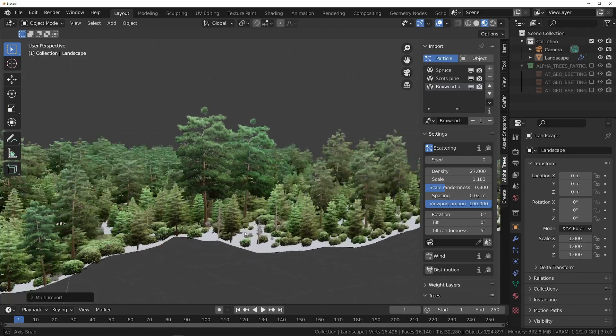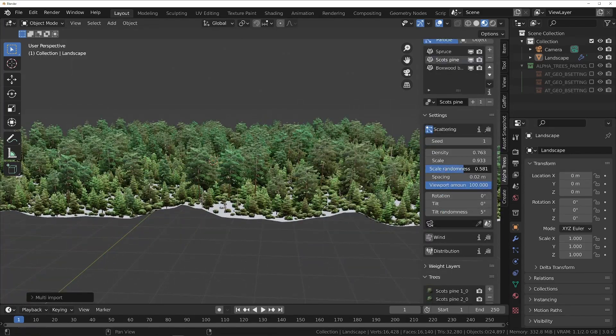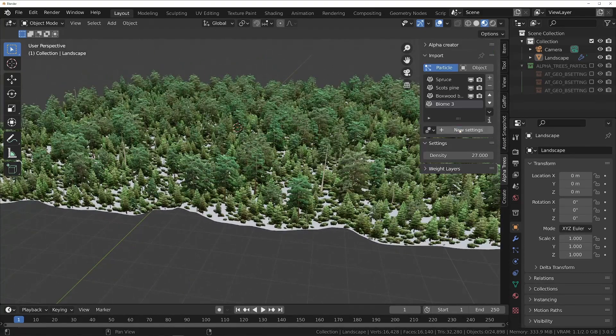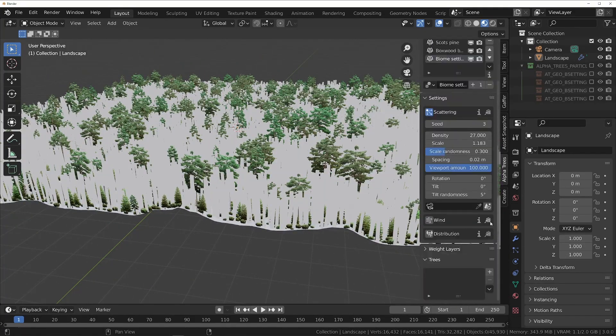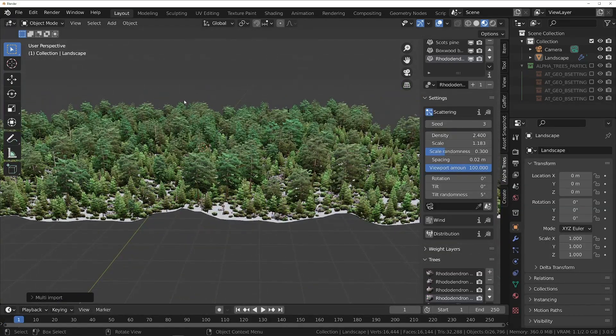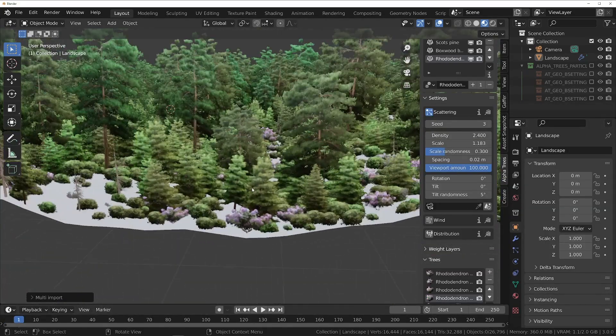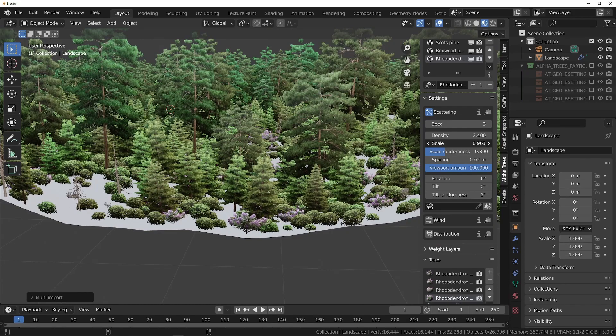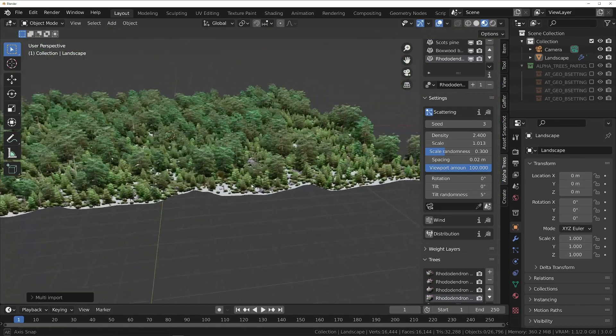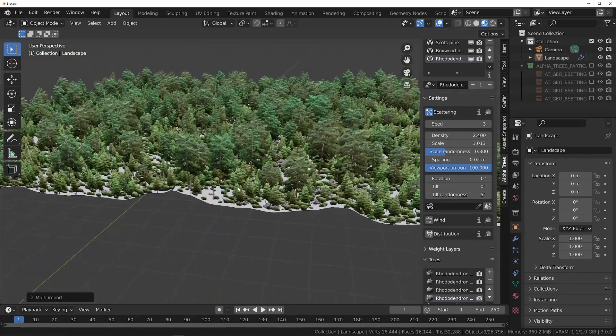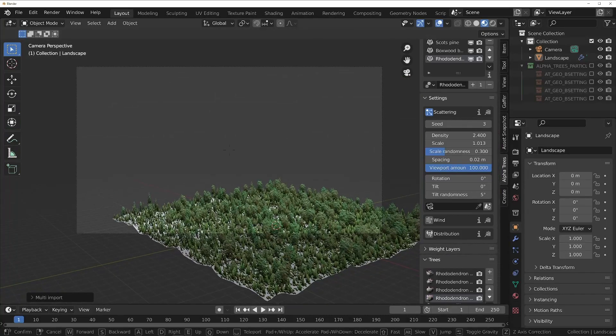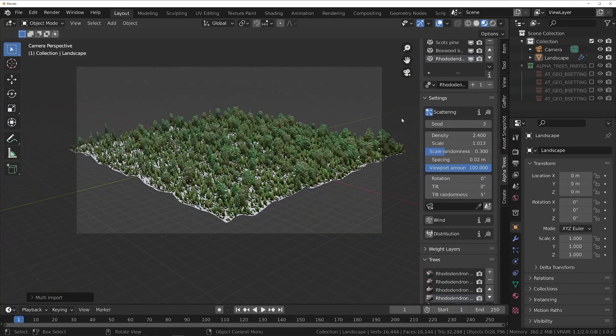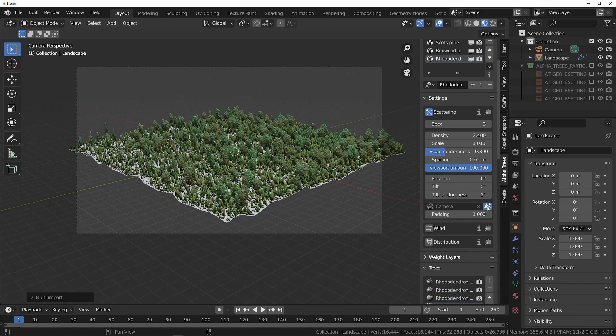Finally, we can add a bit of color by creating one last biome and adding a flowering bush like a rhododendron to it. This has increased the number of trees to about 24,000, but amazingly, the viewport is still completely responsive, even on my 4 year old laptop while recording this tutorial. Now if we want all these trees to point towards the camera, we can select it from the dropdown in the scattering section, or we can click the checkbox next to it to make it automatically select the scene camera.